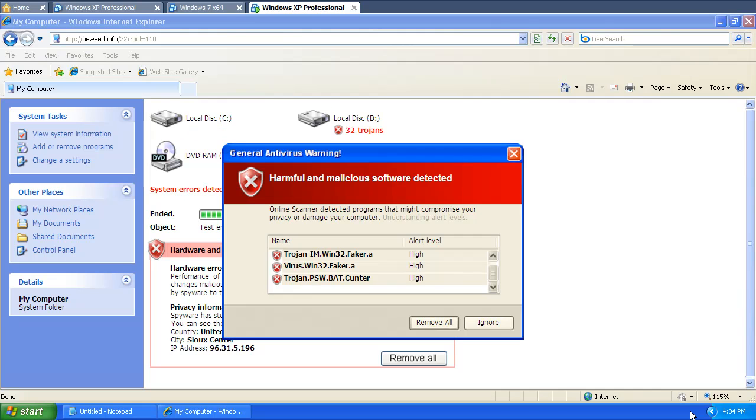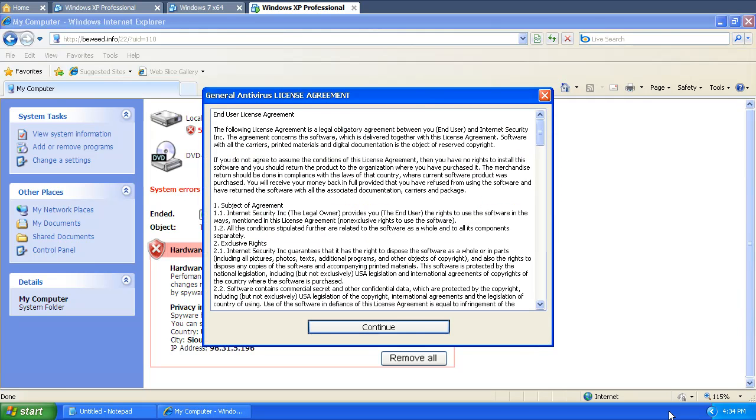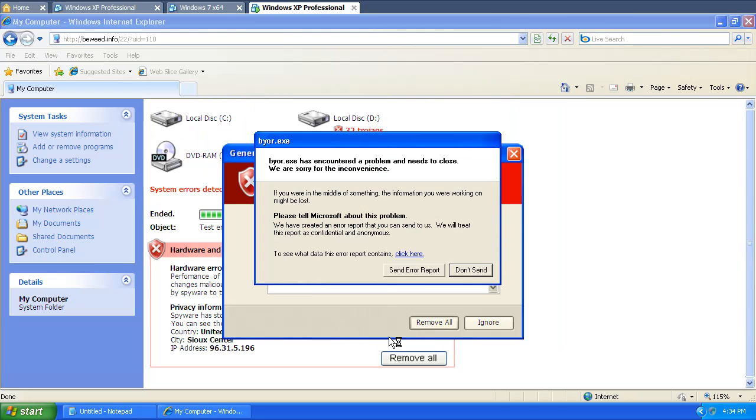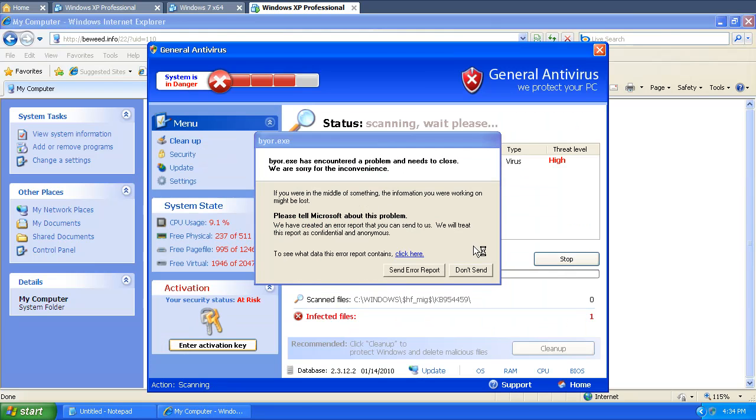It's now sinking its teeth deep into the system, just infecting the heck out of you. Okay, looks like it even crashed.